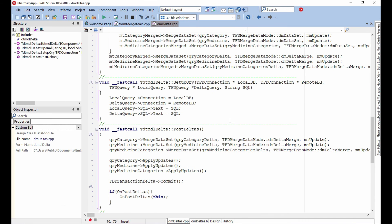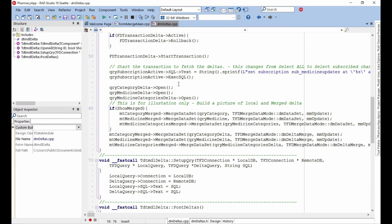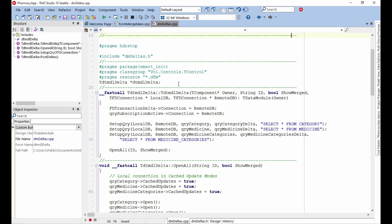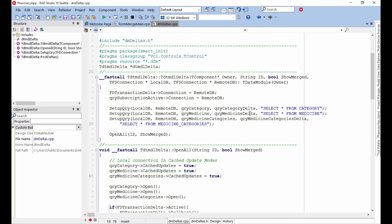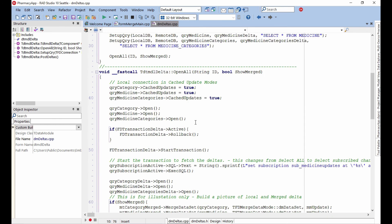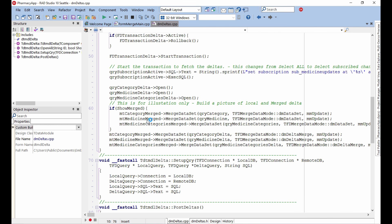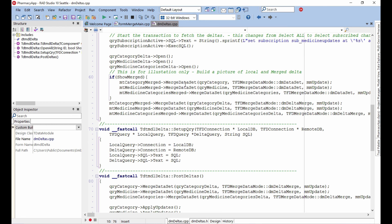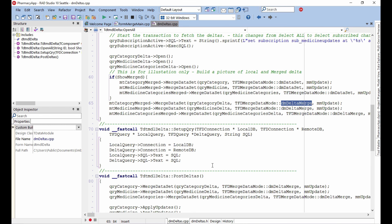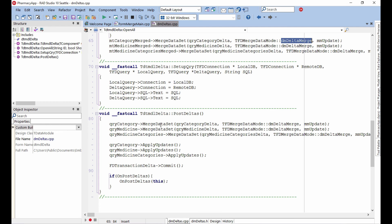There's also a C++ Builder version of that data module. It's literally the same thing — dots for dashes and arrows — using the same FireDAC components, the same MergeDataSet properties with delta merge mode for adding deltas into the memory table, and the same PostUpdates call taking the local query and posting the delta.